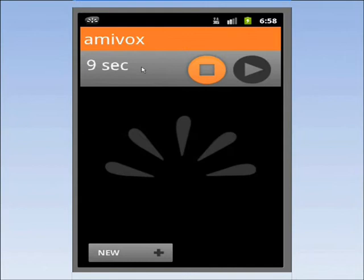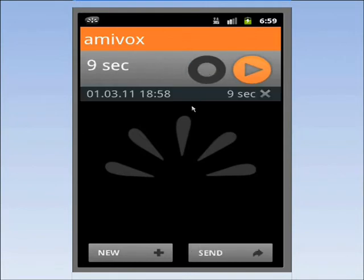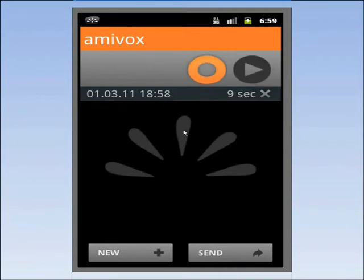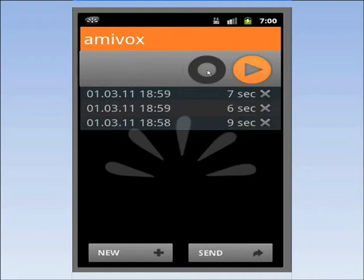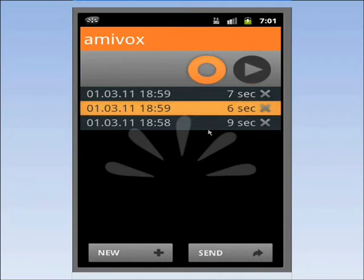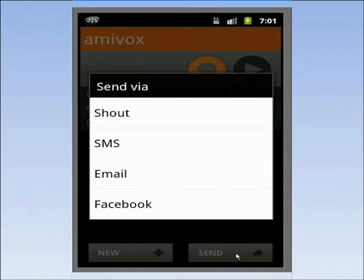Let's start by recording a voice message. I press on record and record a 9 seconds message. If I'm not satisfied with the message, I can record it again and again until I am happy. Let's say that I choose the 6 seconds message. I press on send and I choose to send it as a shout.